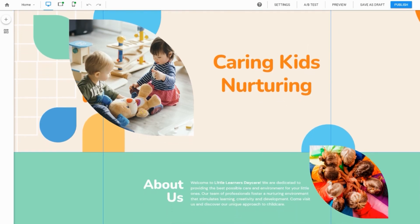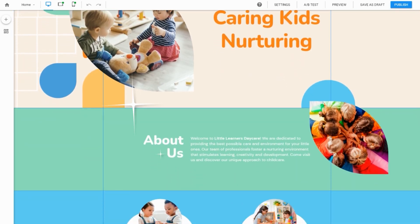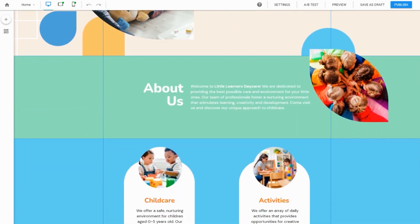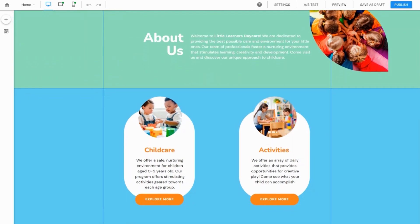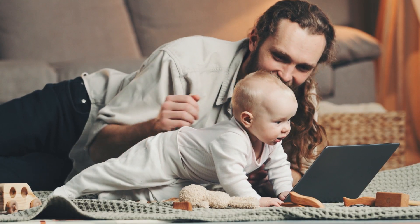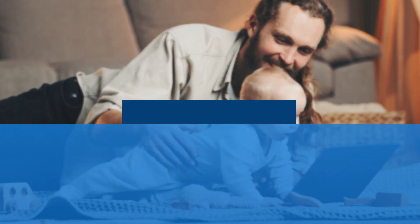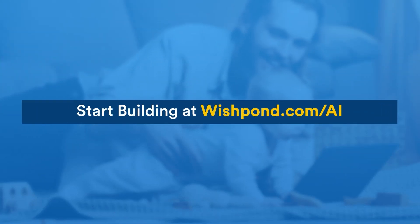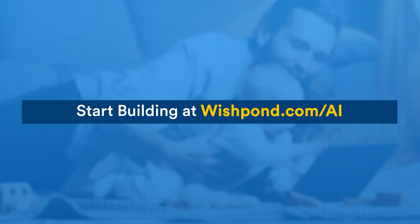All in a matter of minutes, saving you time and money. Get it done faster with AI. Start building at wishpond.com slash AI.